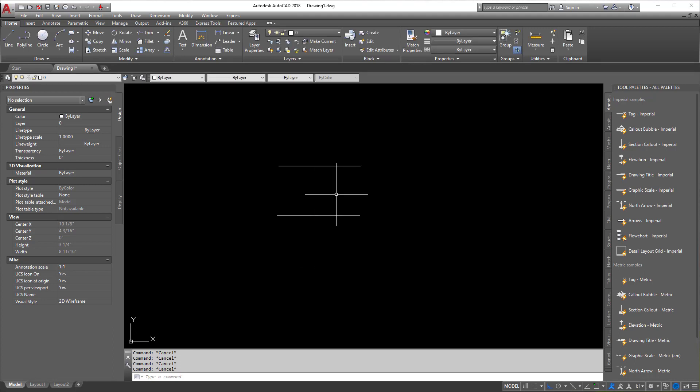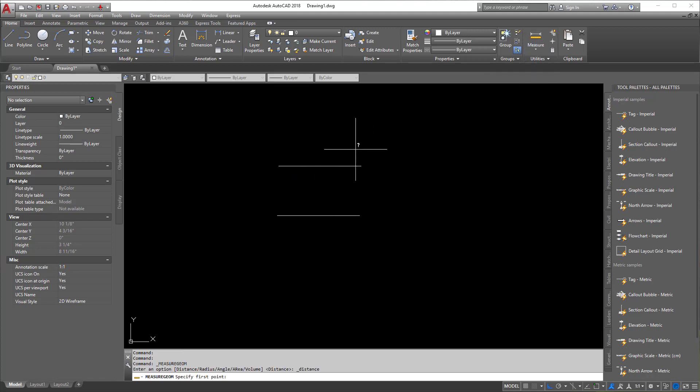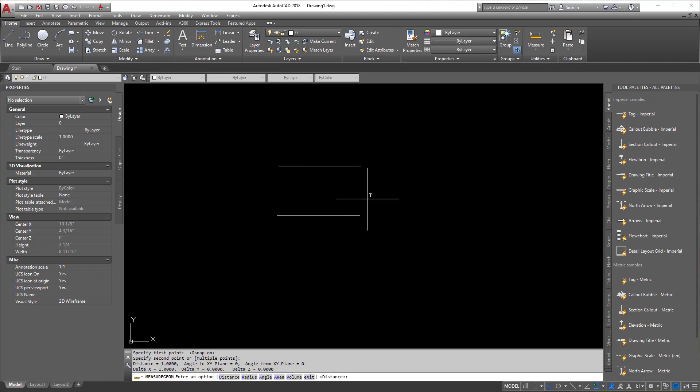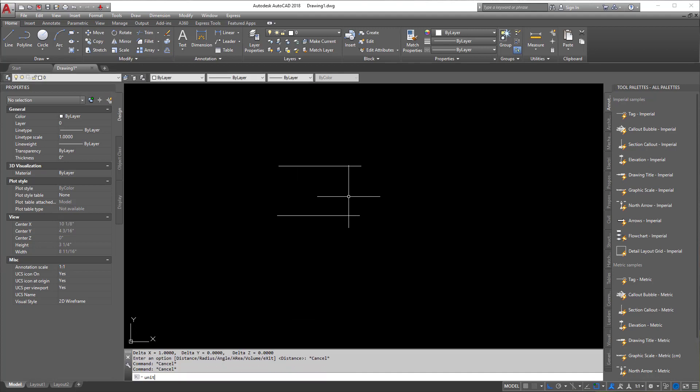And I go from the endpoint to endpoint, I'm going to kind of cheat and turn on my O-snaps here. And I go to the endpoint to endpoint, now notice it says one. So again, the units are controlling that.